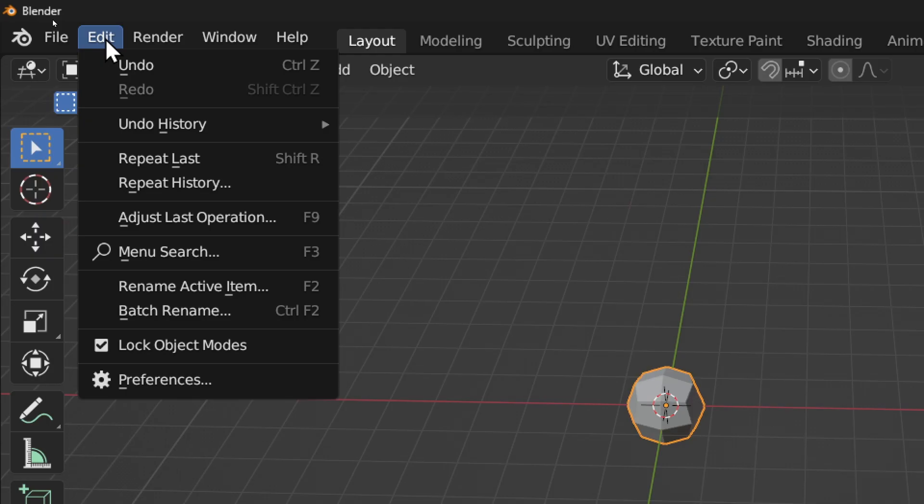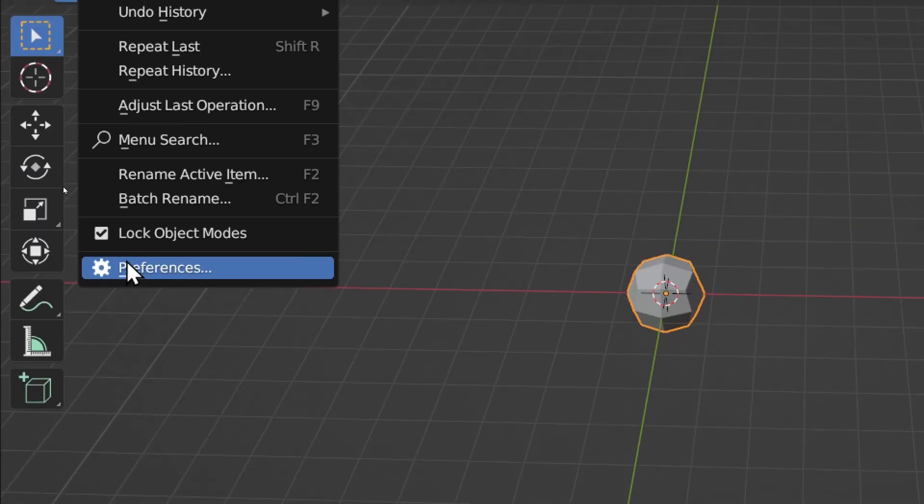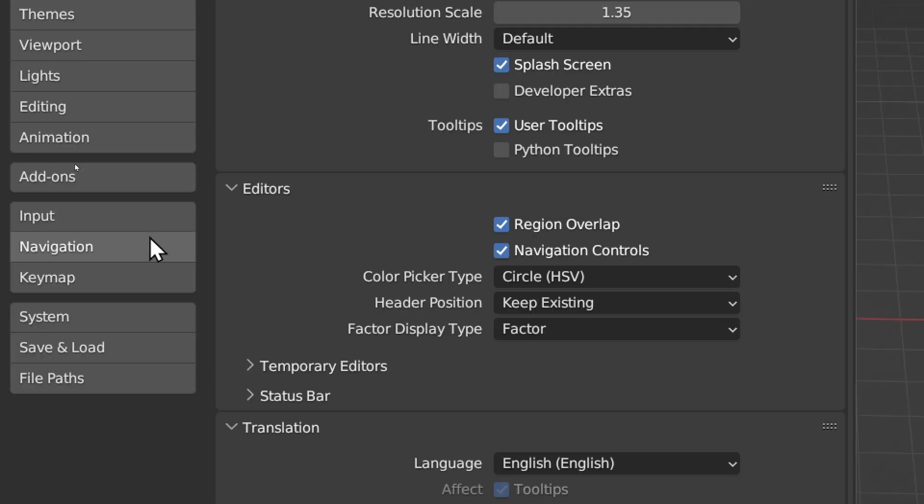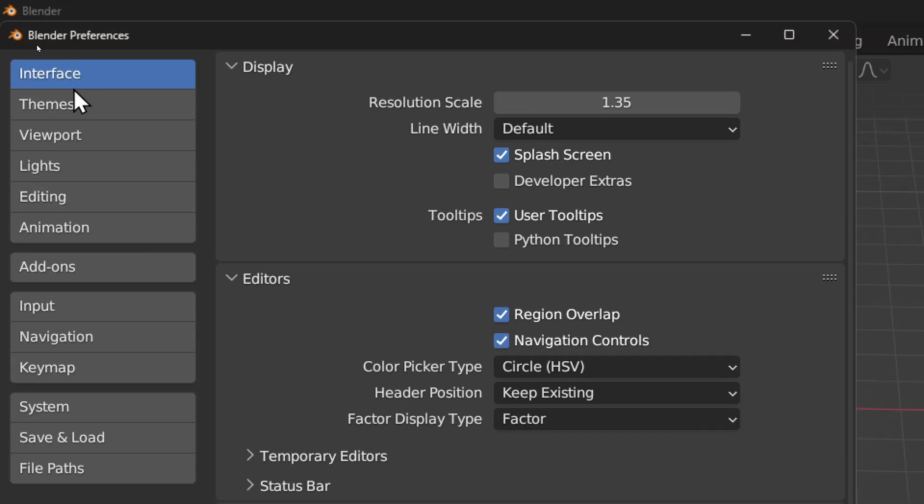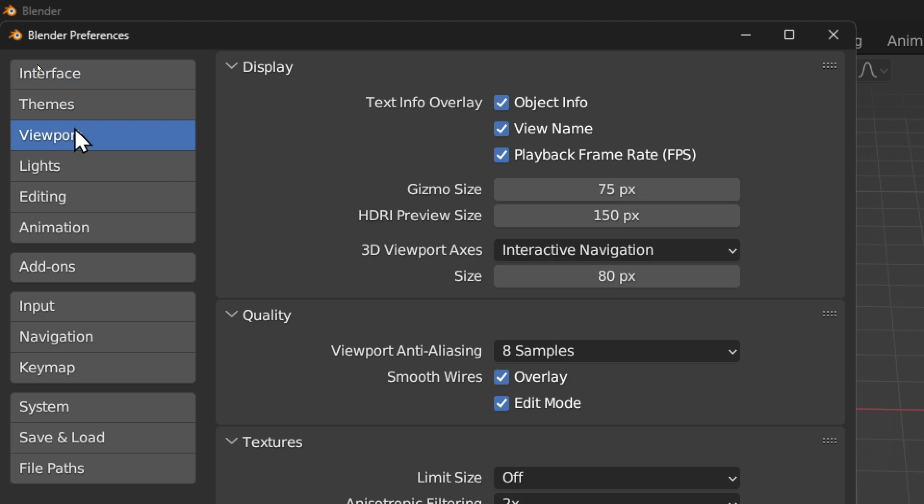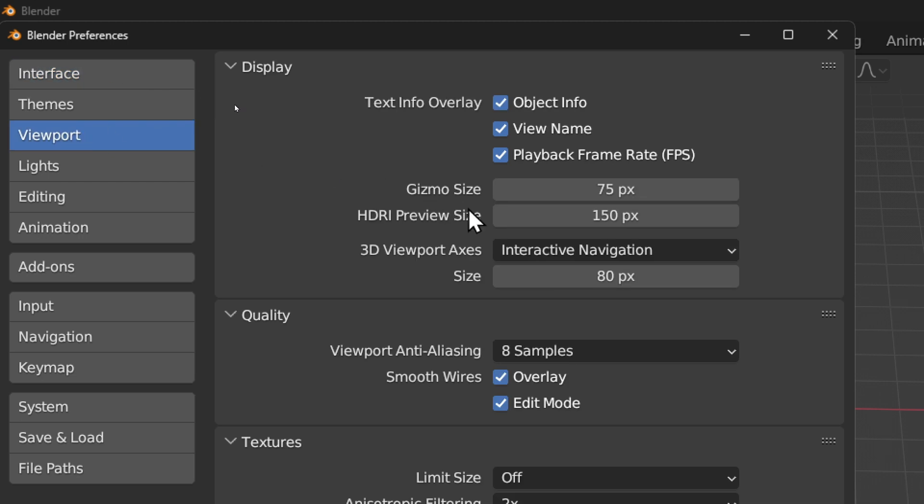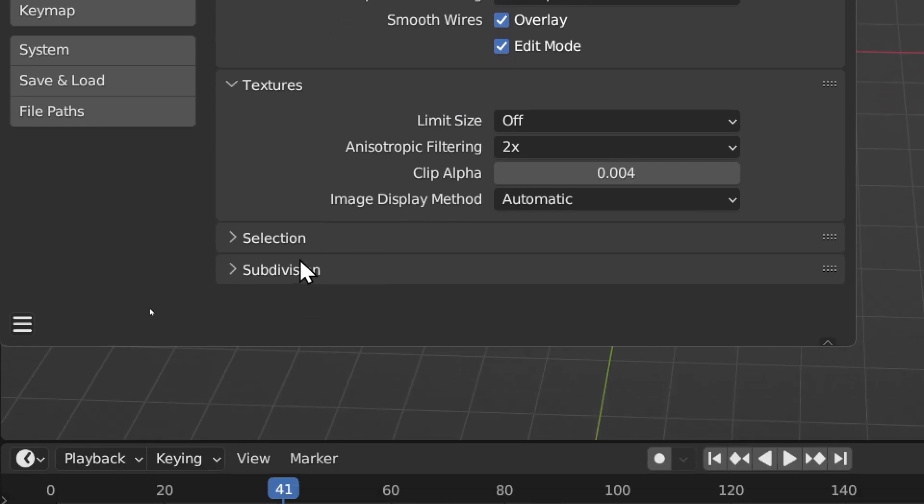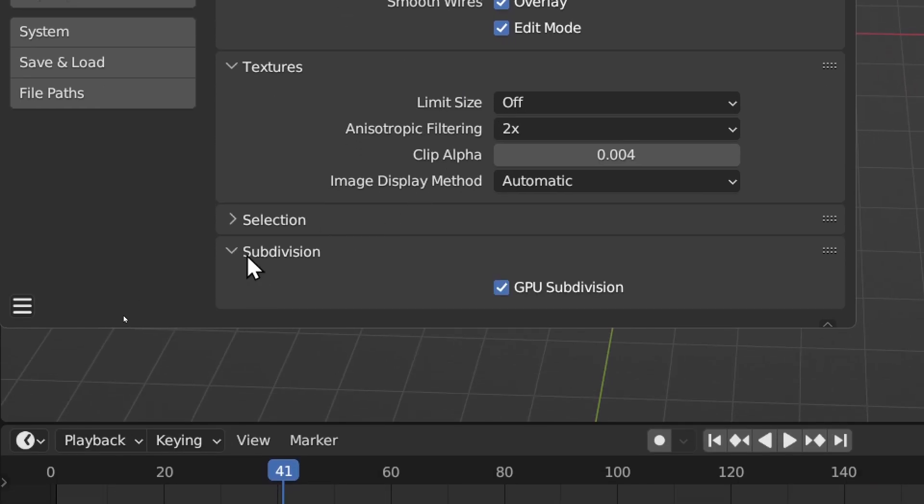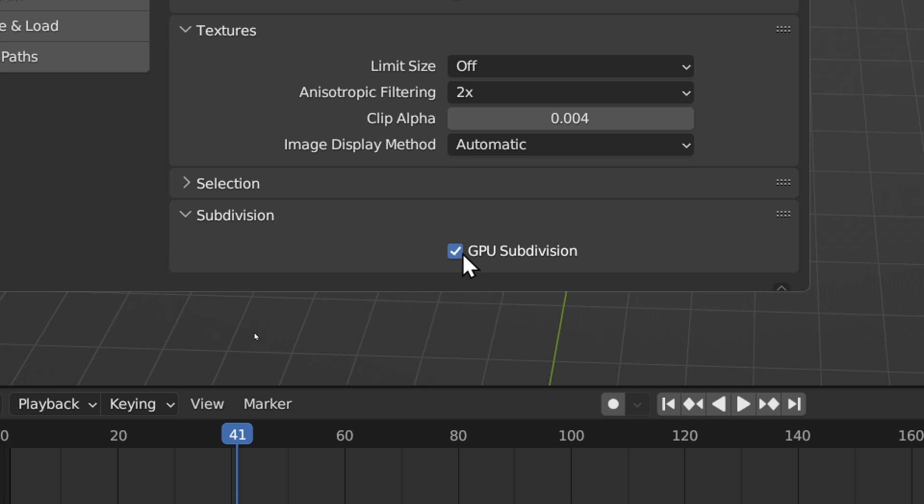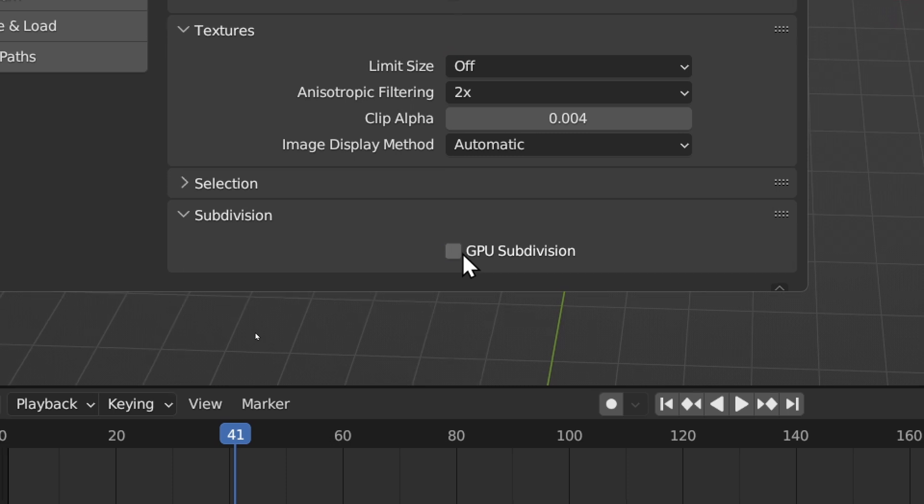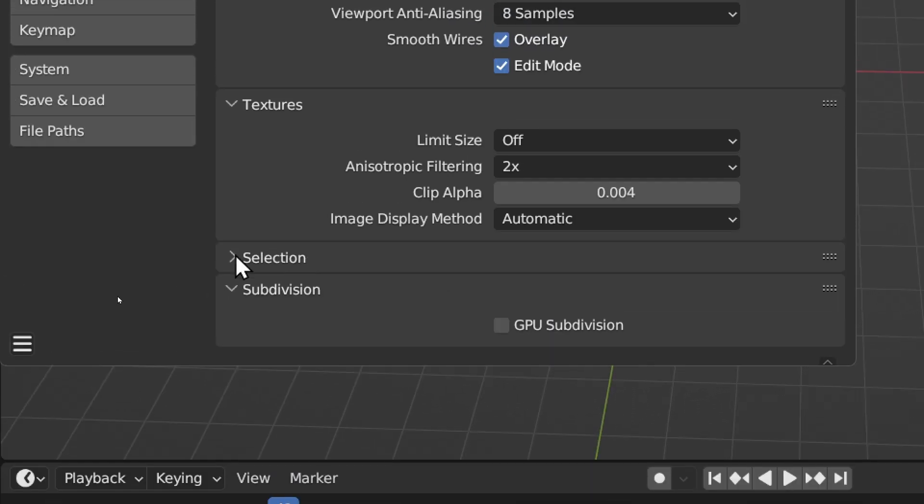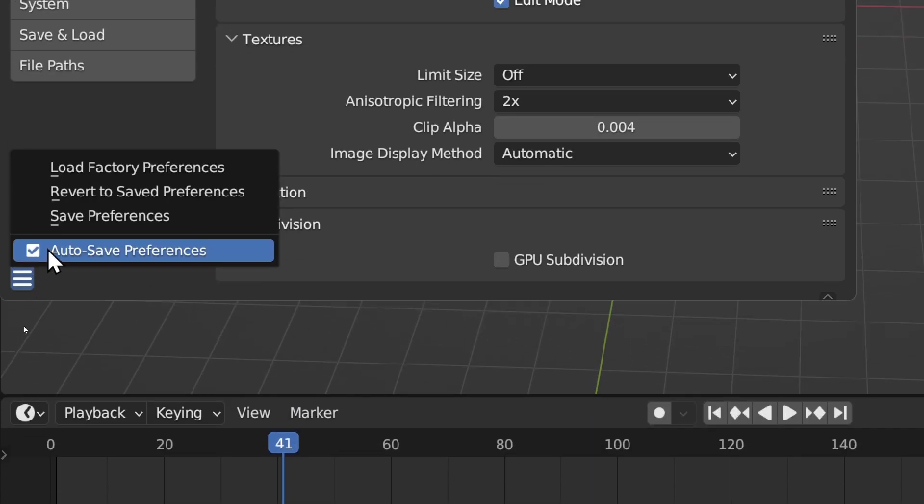What you have to do is go here to Edit, Preferences, and then in Preferences go to Viewport. Here we have Subdivision - try to turn this off and turn this off, and go save preferences.